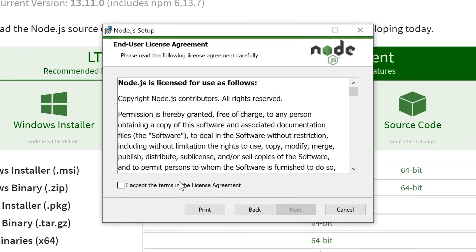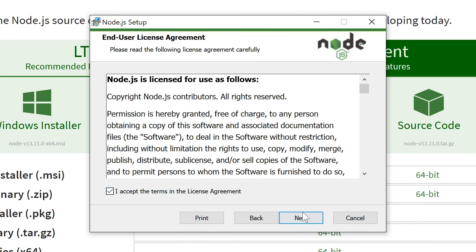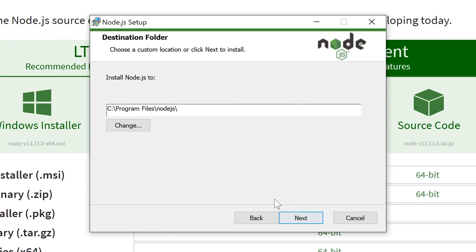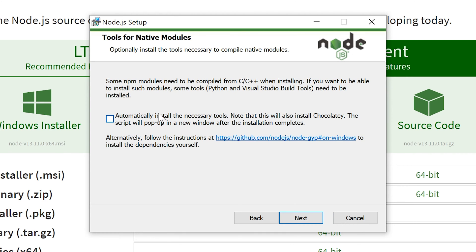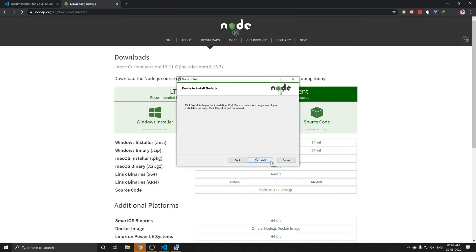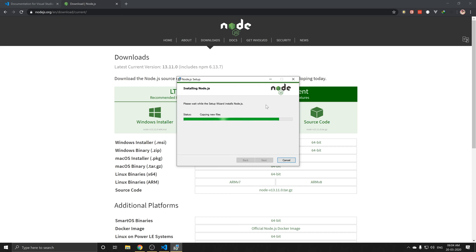Next, I accept. Next. Next. Next. So, basically, you start with Node.js on Windows.